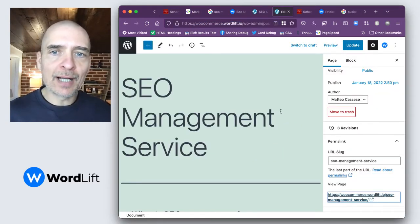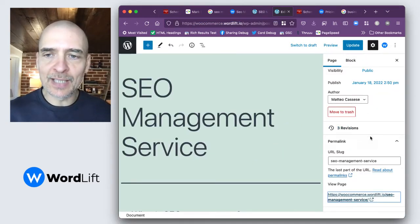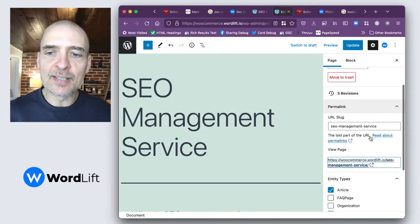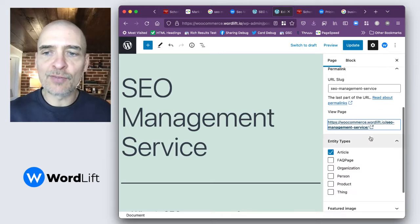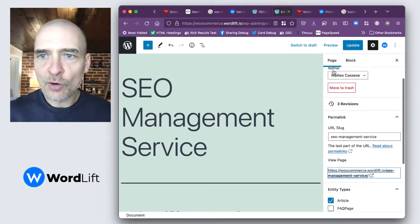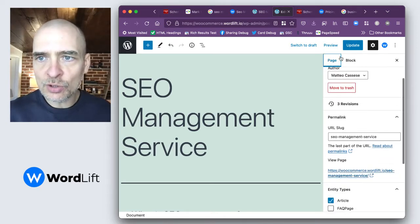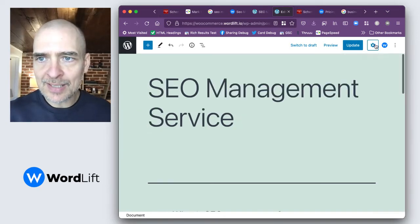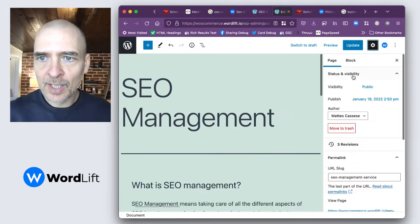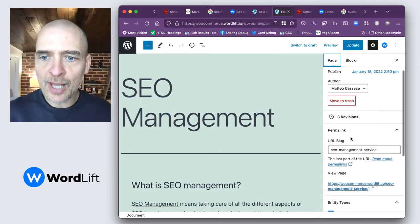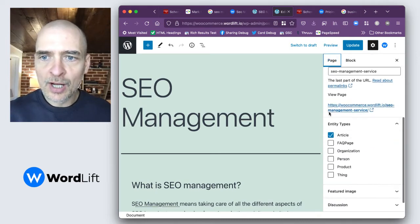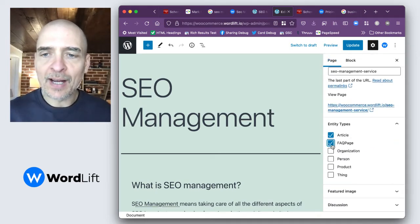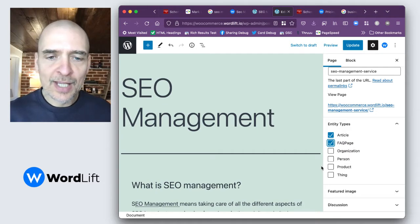How would I enable this FAQ page? First of all, I need to go into the settings, then into the page, where I will have the entity type and I can click on FAQ page.